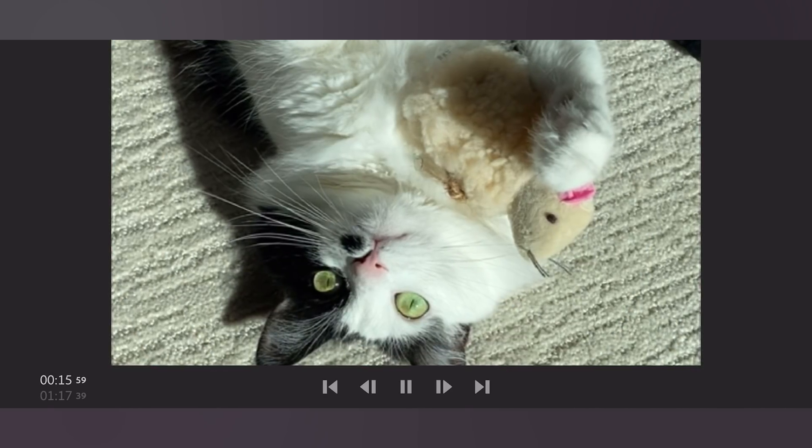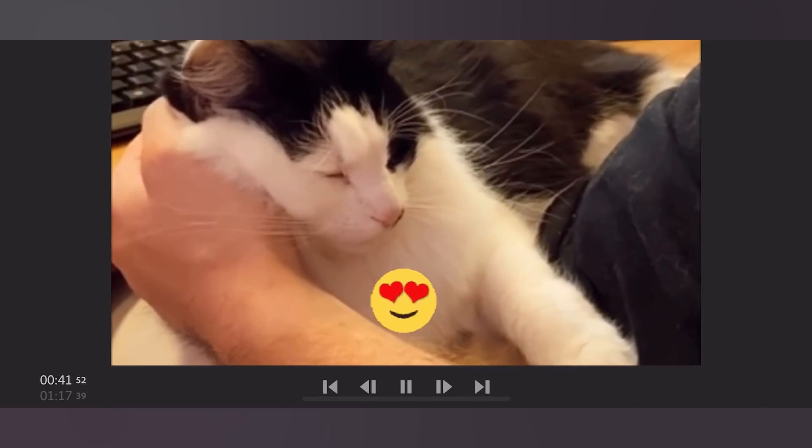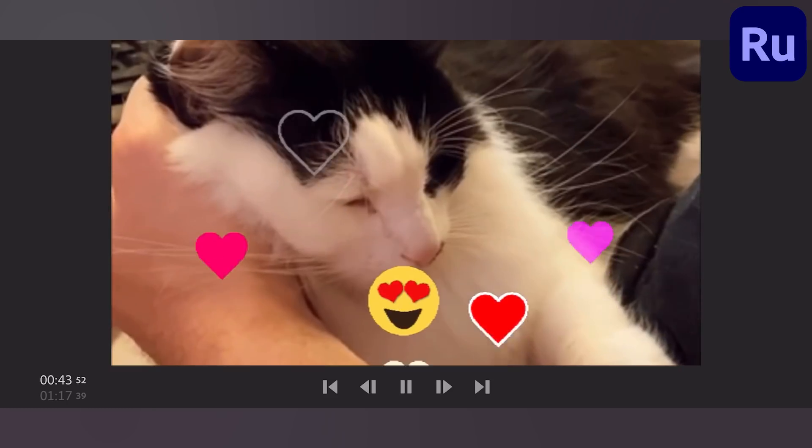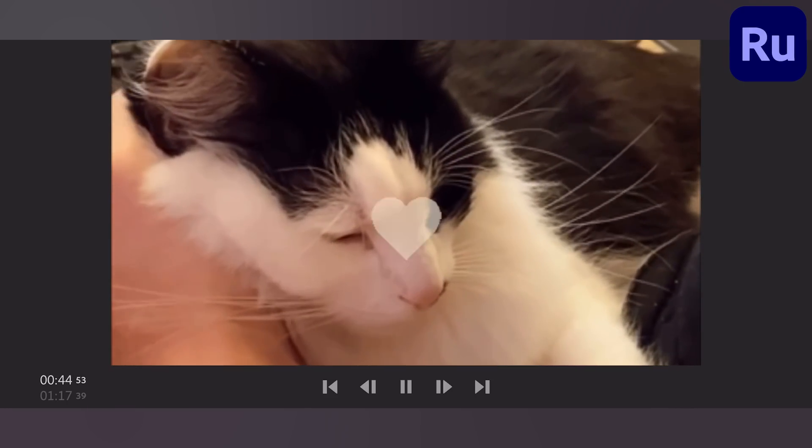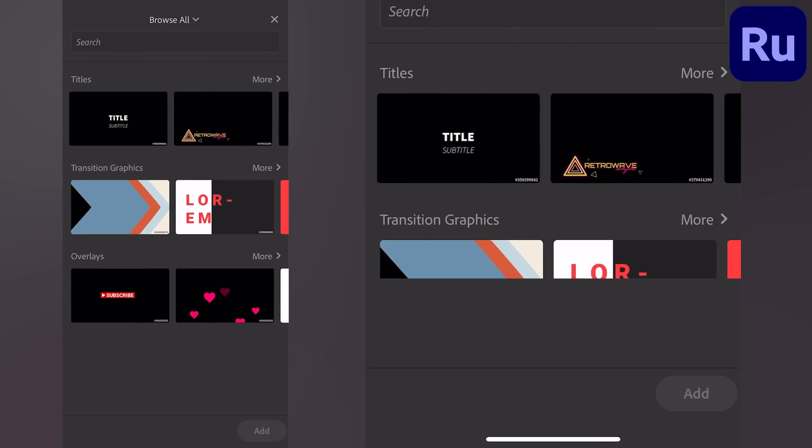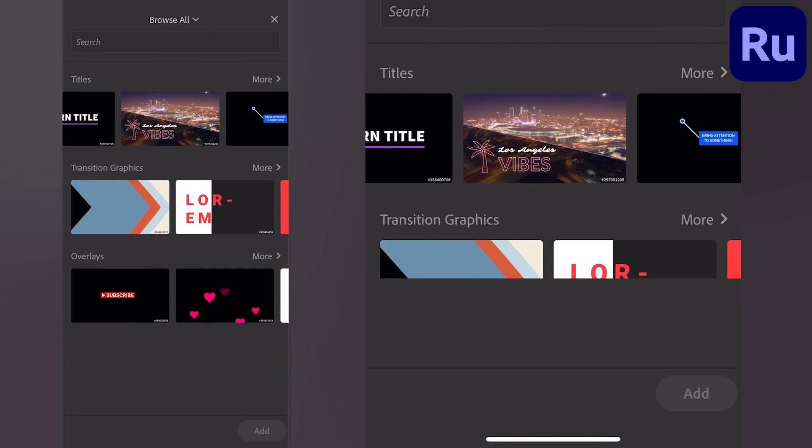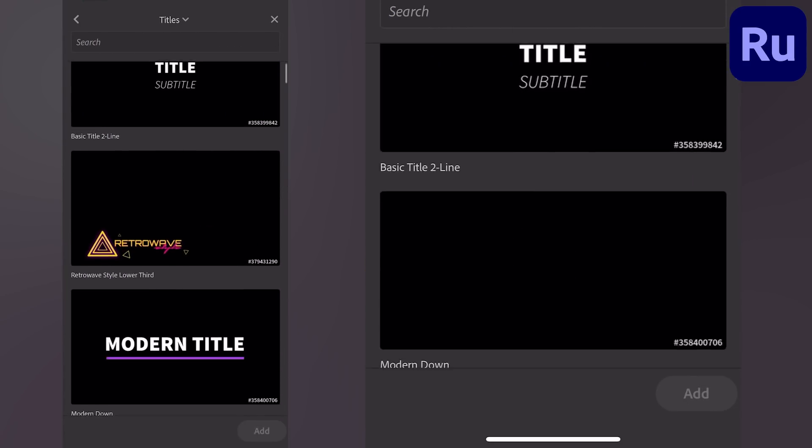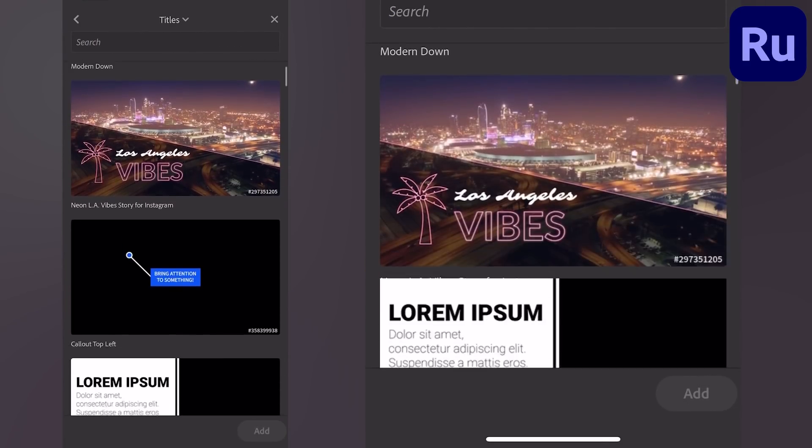You can add a ton of visual flair to your videos with fun motion graphics right from the Rush mobile app. In the graphics panel, you can add titles, transitions, and graphic overlays to your sequence with just a few clicks.